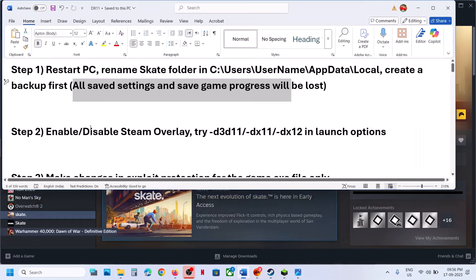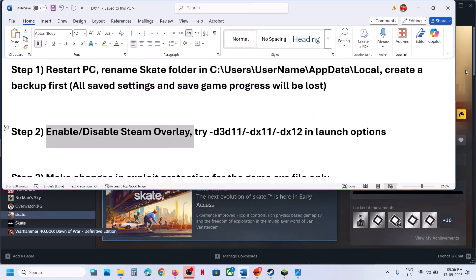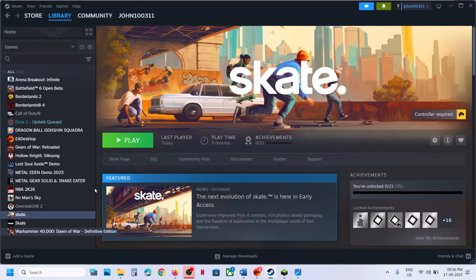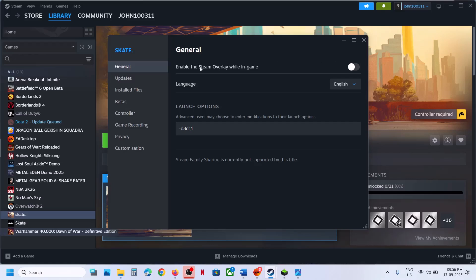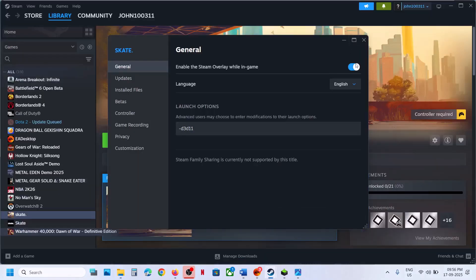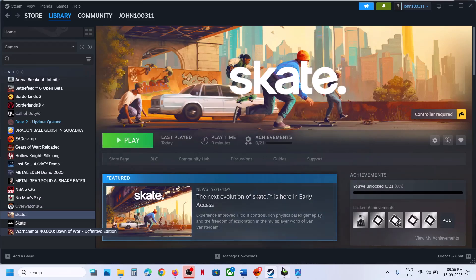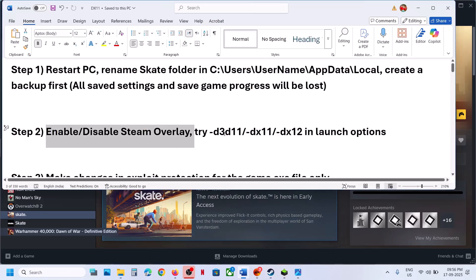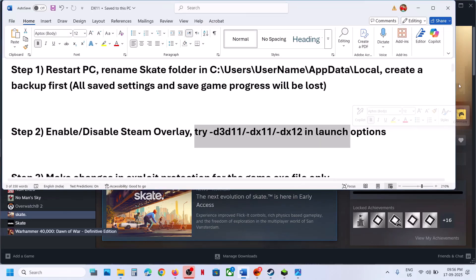If still not working, the next step is to enable or disable Steam overlay. Go to Steam, right-click on the game, select Properties. If 'Enable Steam Overlay While in Game' is off, turn it on, then launch the game and check. If it is already on and you're still receiving the error, try turning it off, then relaunch the game. Try both on and off.